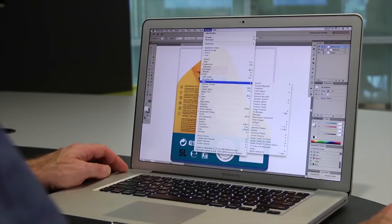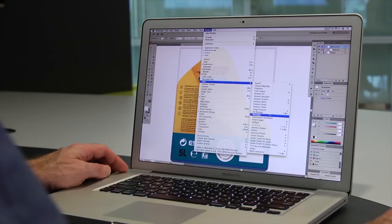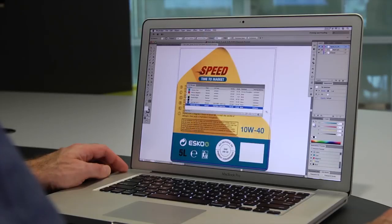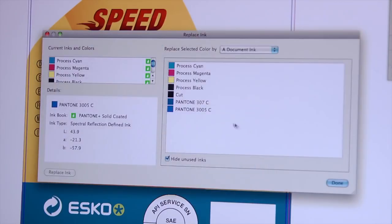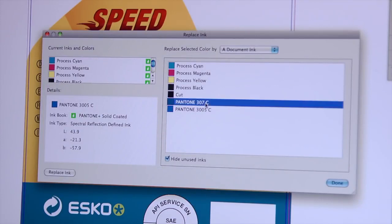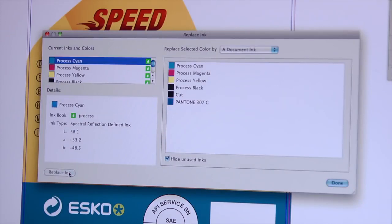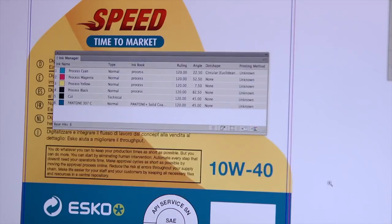You probably use a lot of spot and brand colors in your packaging. Channel mapping makes adapting your design to the right ink set a piece of cake. You can merge or replace inks with the click of a mouse.